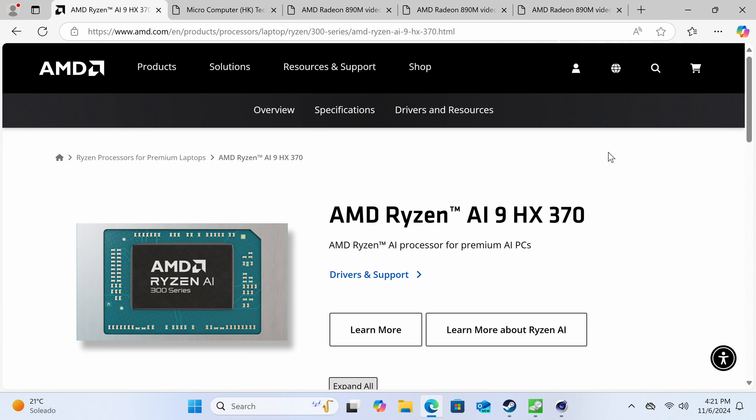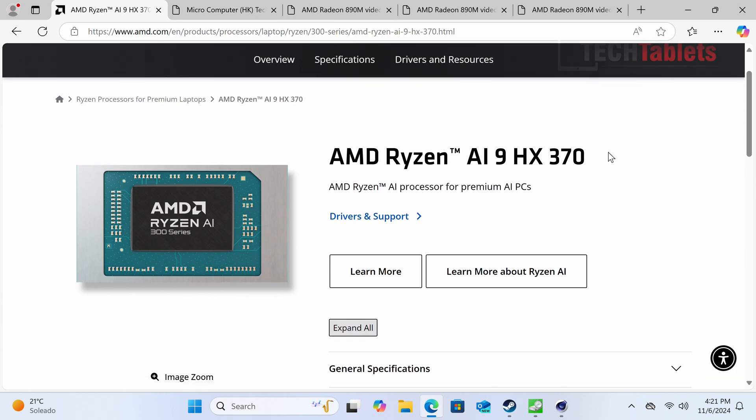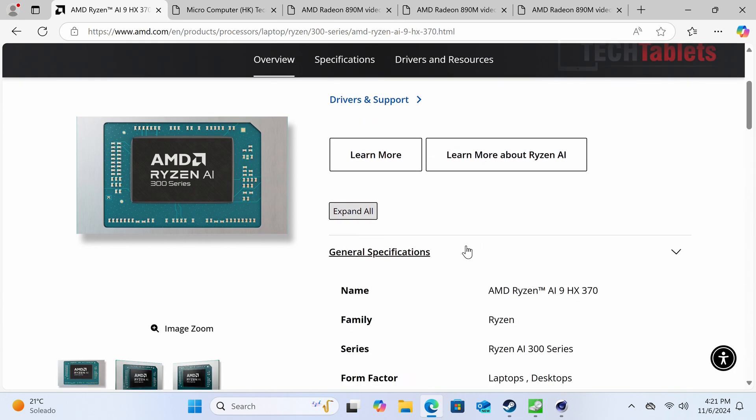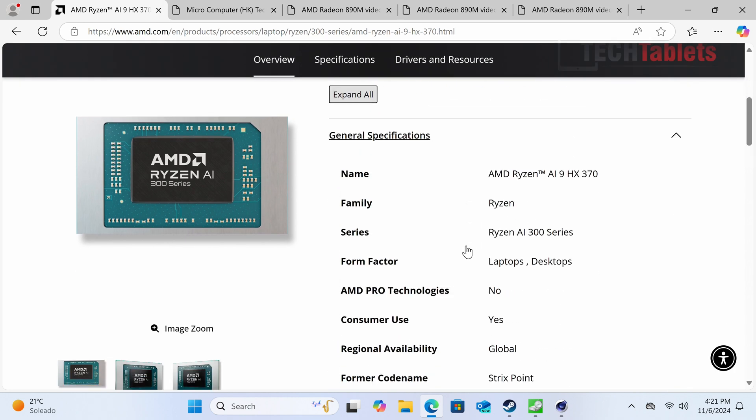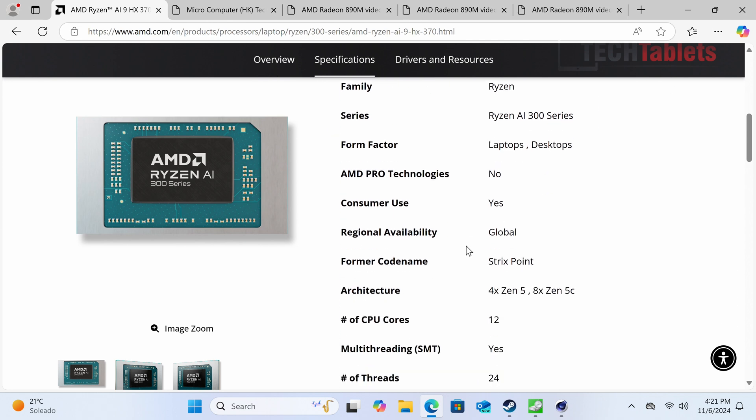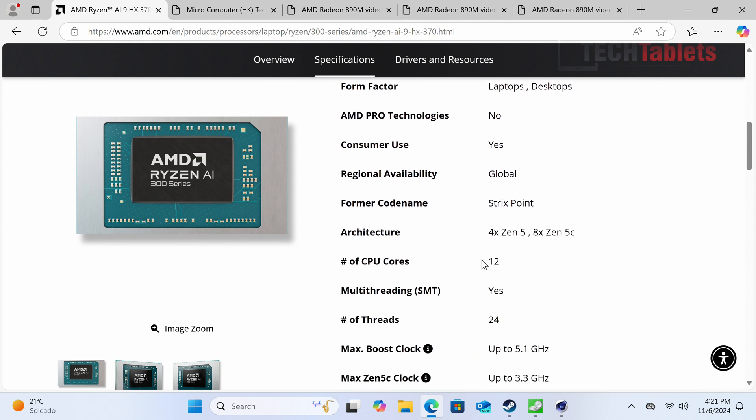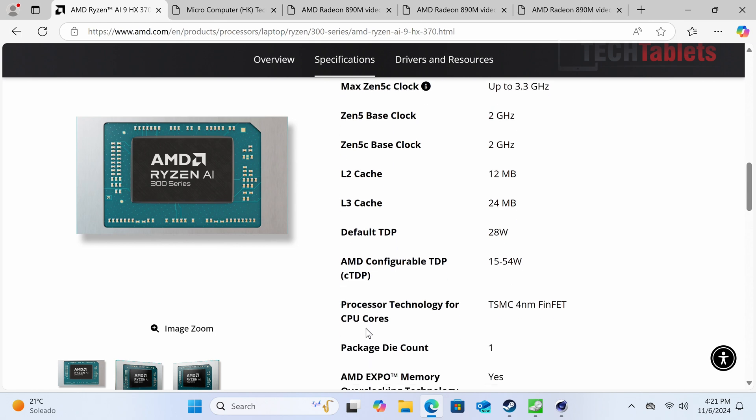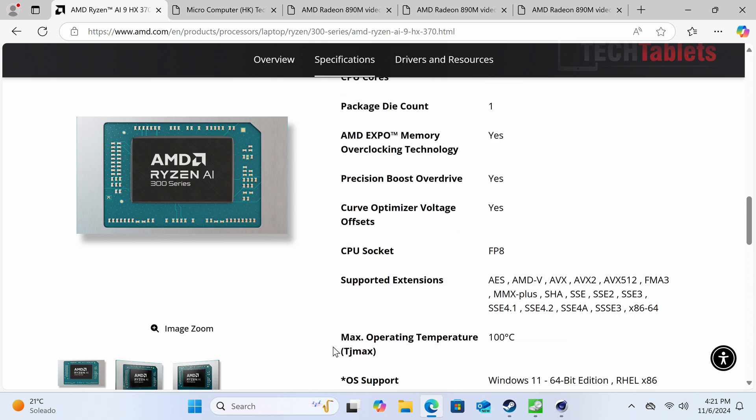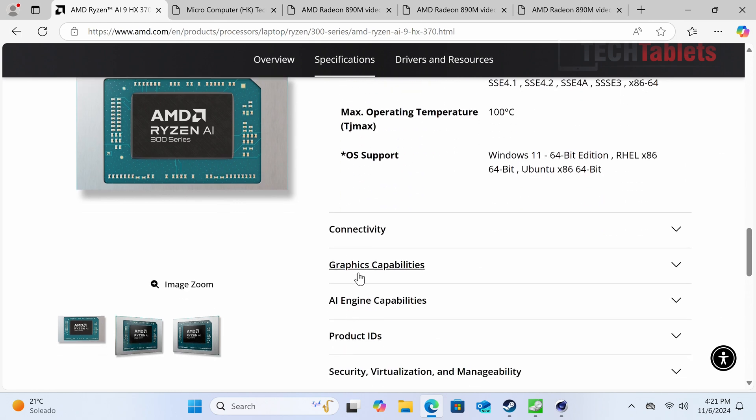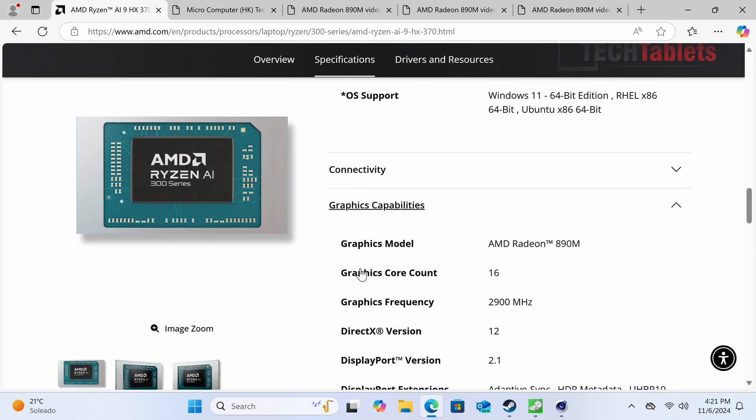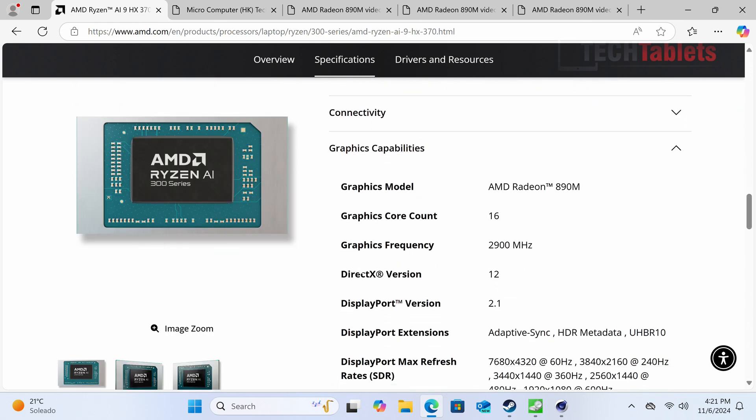This is the Ryzen AI9 HX 370, a very capable chip configured to 54 watts. It has 12 cores, 24 threads, 5.1 GHz maximum turbo. What really interests me is the graphics capability with the Radeon 890M, which has 16 cores versus the 12 in the previous 780M.